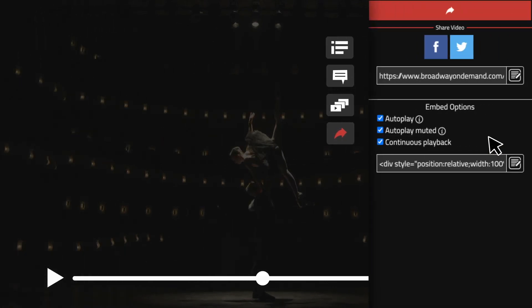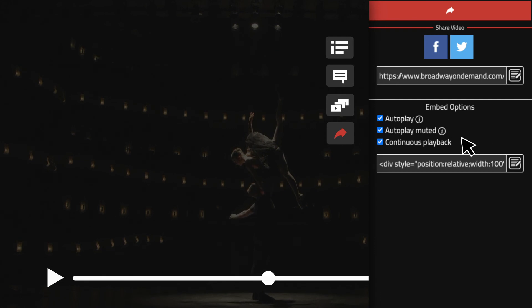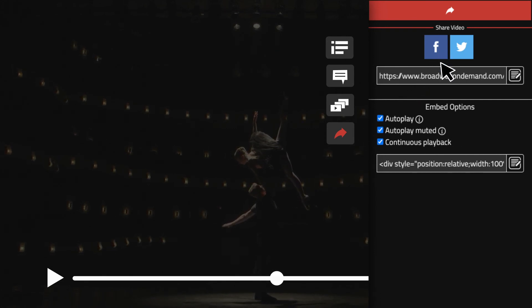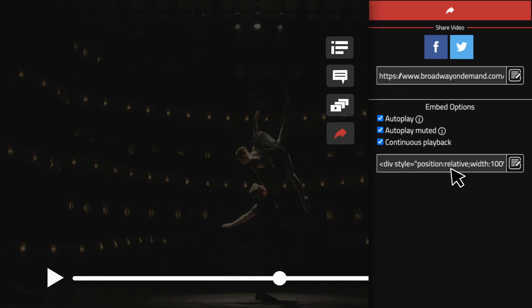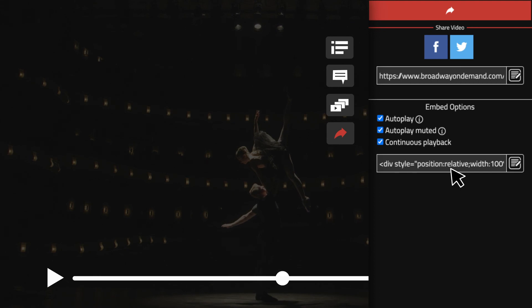Another great way to share the excitement is by sharing the link. Click this icon and select the desired platform or simply copy the link to share.